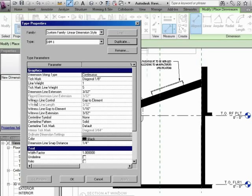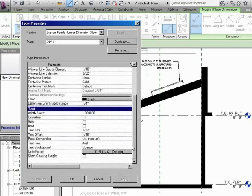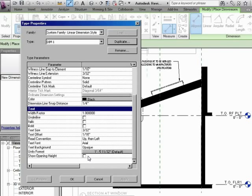There's witness lines. There's center lines. You also have a text component. It does not read an existing text style you've made. You need to make your own. So I'm going to go and do that right now.